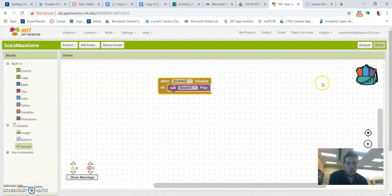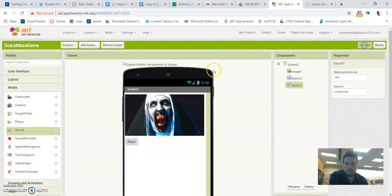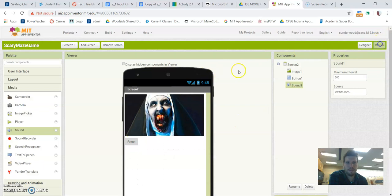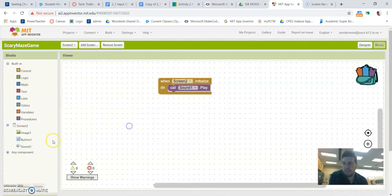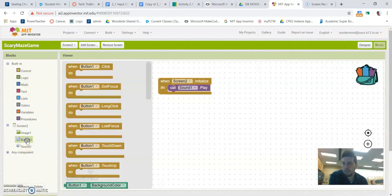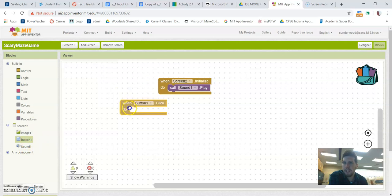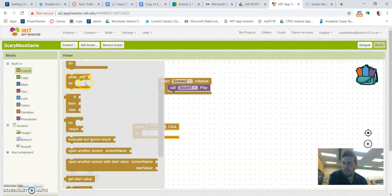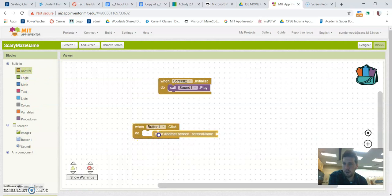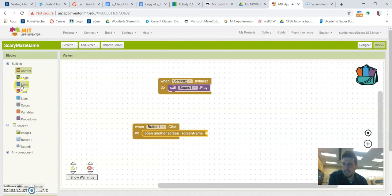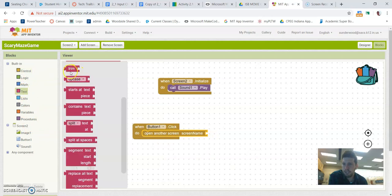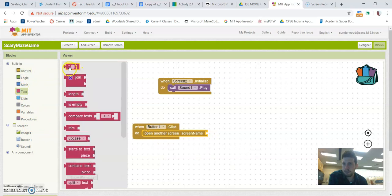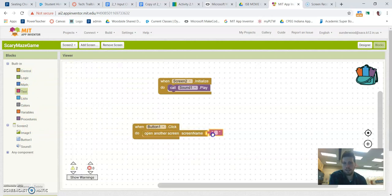The only other thing that we have left, again, we're pretty much done, is remember, we had that reset button. So we had this reset button that brings us back to the other screen. So let's just make that work. So button one, you might have called it reset button, but when that button is clicked, we just want to be able to load back that other screen. So I go under control again. I open another screen, and I just want it to be able to go back to screen one. Okay.